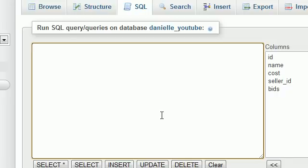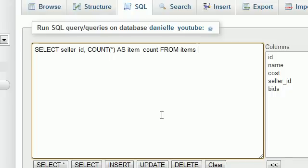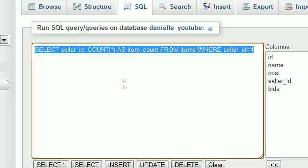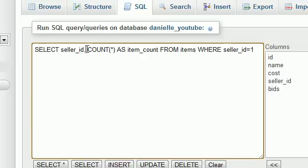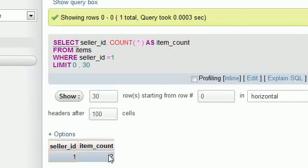So let's go ahead and run an aggregate function. For example, if we wanted to find the number of listings for each seller we would select seller_ID and also do something like COUNT all and what this would do is count all their listings and I'm just going to name this as item_count from items. Now in order to get an individual seller what we would do is we would add a WHERE clause. For example, where seller_ID equals 1. Now what this line of code would do was basically get the seller ID and count their items where the seller ID was equal to 1. So let's go ahead and hit go.